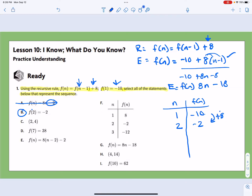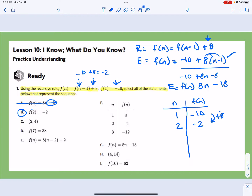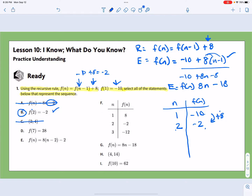Using the formula, our previous term was -10, and adding 8 gives us -2, so that one works. Next, option C gives the point (2, 4), but we just found the value at n = 2 is -2, making the point (2, -2). So (2, 4) is not going to work.